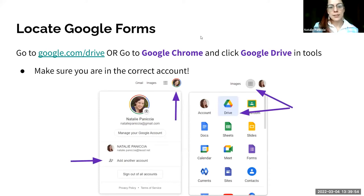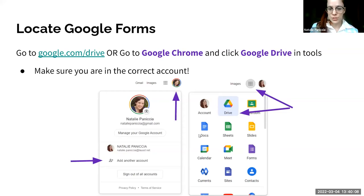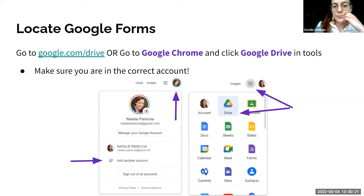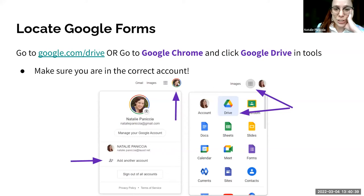To locate Google Forms, go to google.com/drive, or open Google Chrome, click the nine dots to find all Google tools, and click Drive. You just need to make sure you are in the correct account. I have two versions — my personal Gmail and my LAUSD account. When doing work, I prefer to be logged into my LAUSD account.